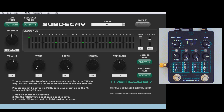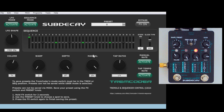To activate the tremolo, click the bypass button. You can switch between tap tempo and manual rate modes. Here's manual rate, and here's tap tempo.